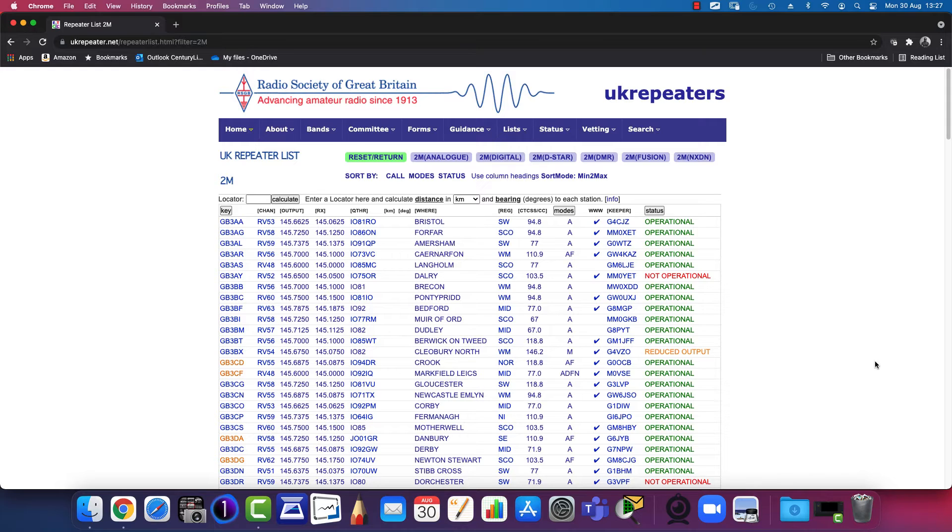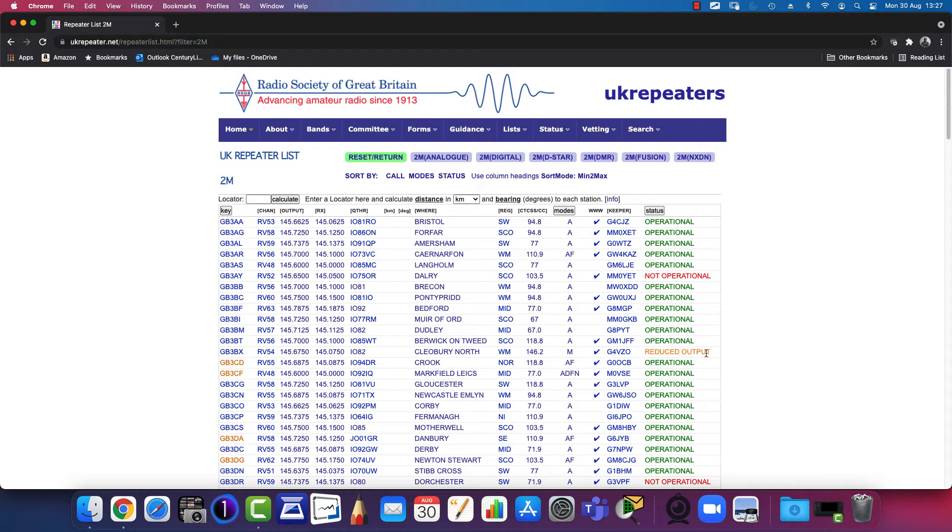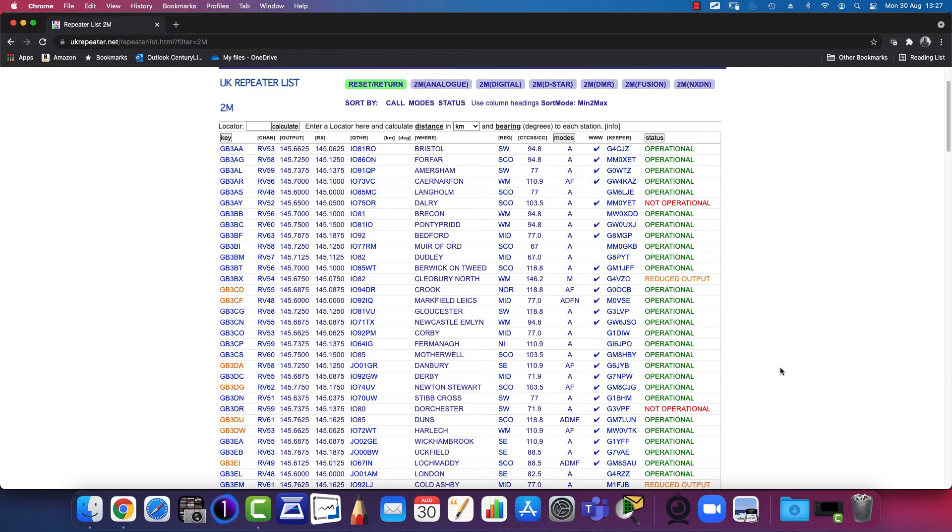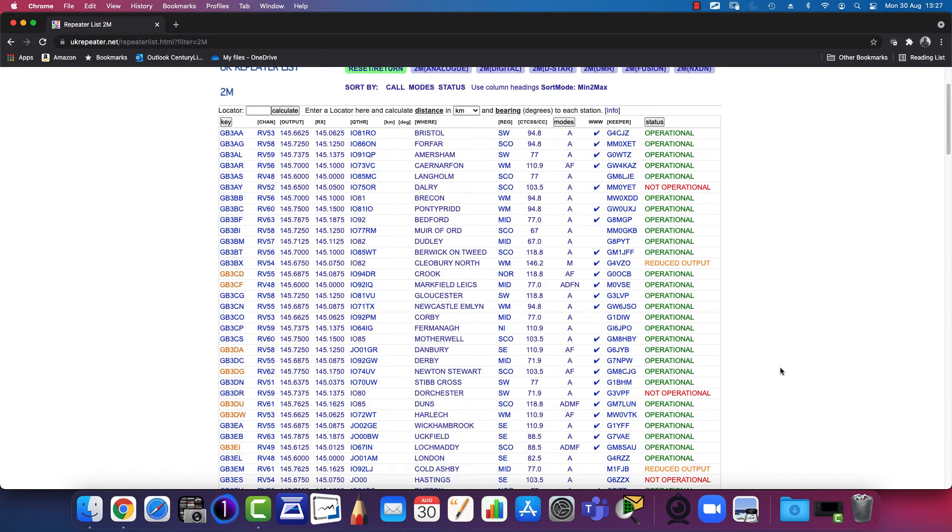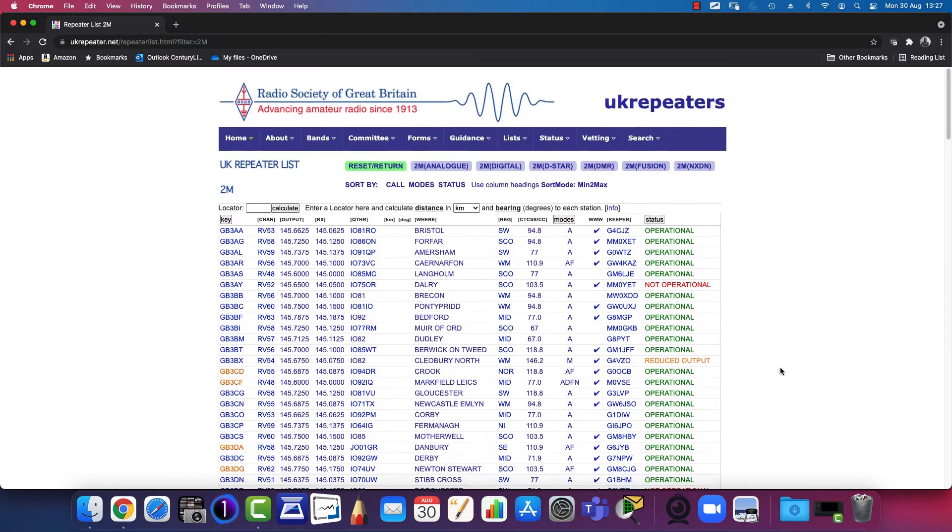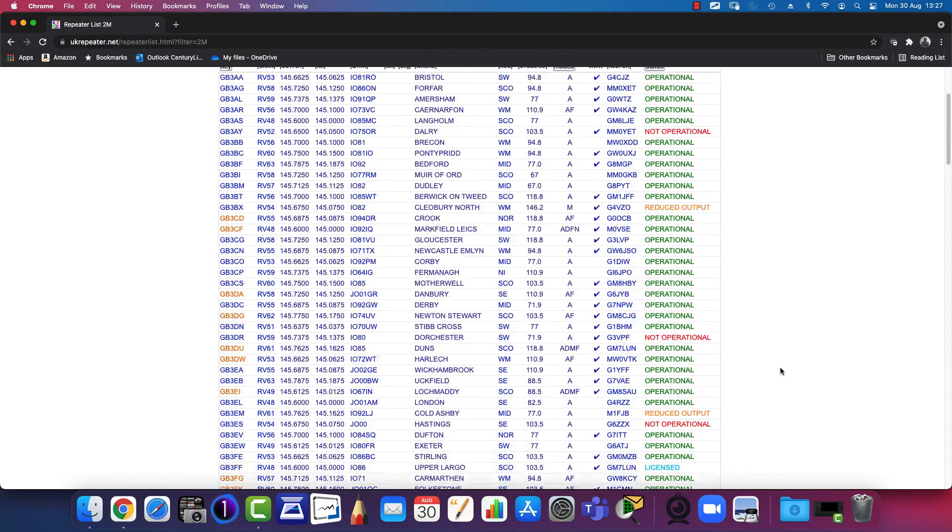You'll get the full list of all the repeaters, including those that are not currently operational, such as this one here, or ones experiencing some sort of issue. This one says under the status 'Reduced Output'. So you'll get the full list across the UK, in this case the analogue repeaters on the 2m wavelength.